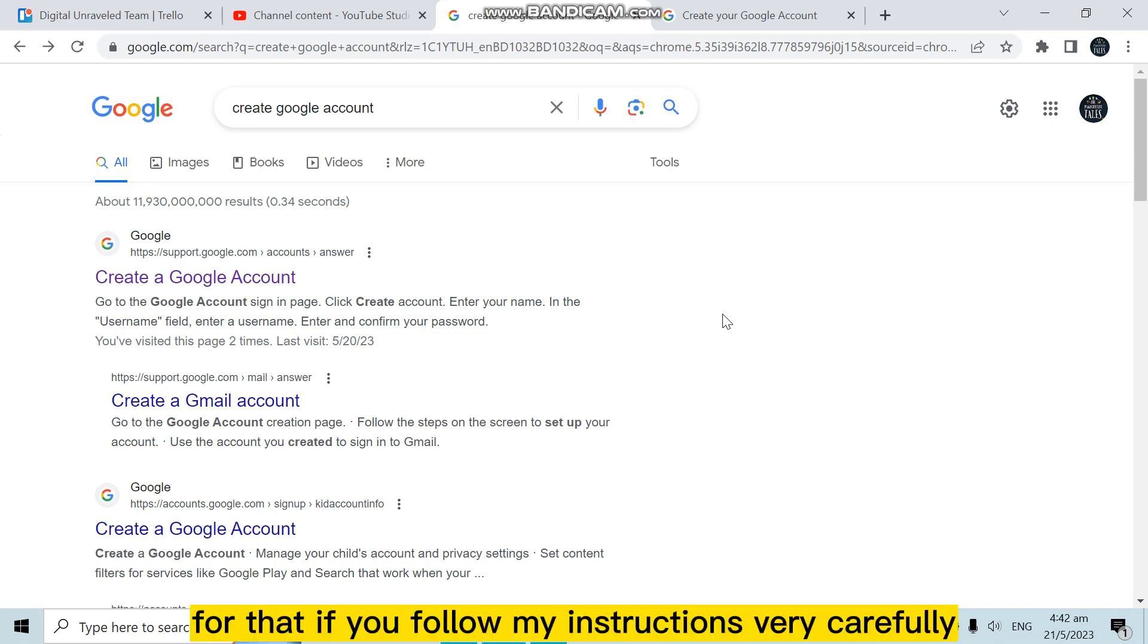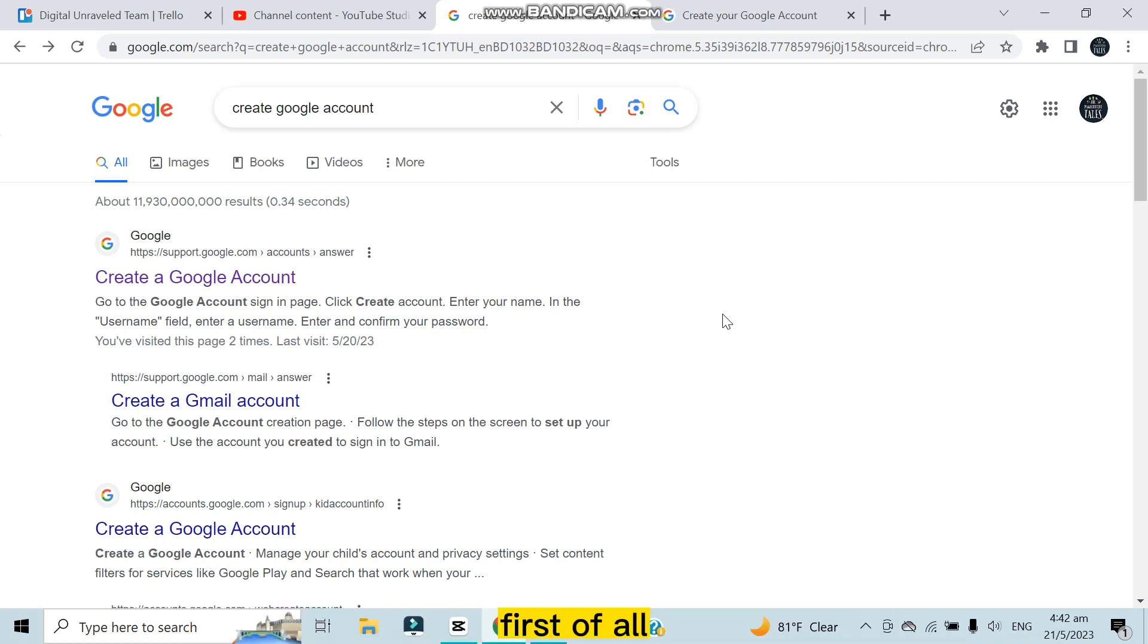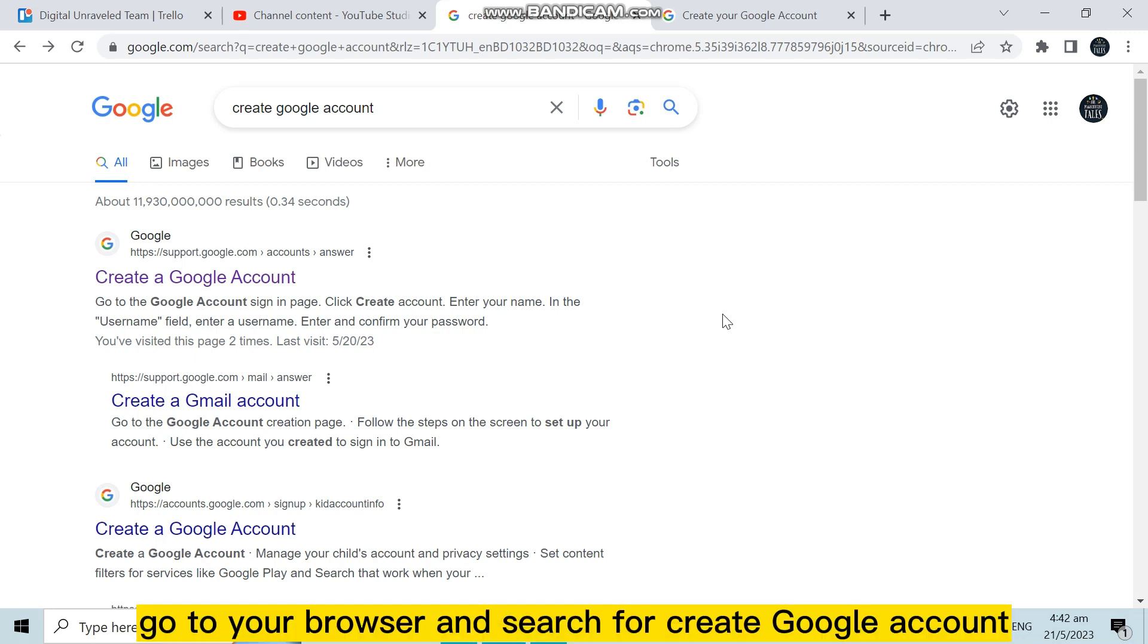For that, you have to follow my instructions very carefully. First of all, go to your browser and search for create Google account.